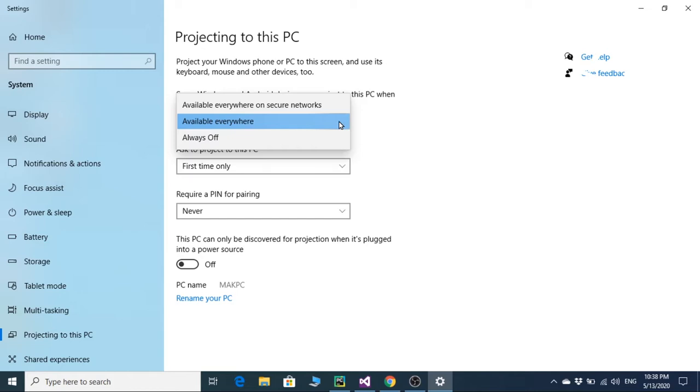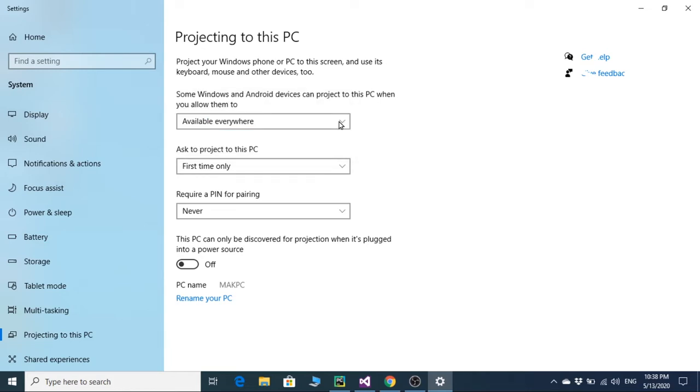It's better to select available only on secure networks, but currently I'm selecting everywhere because I need to connect a device that is not linked with the system. The second option asks to project to this PC only the first time.